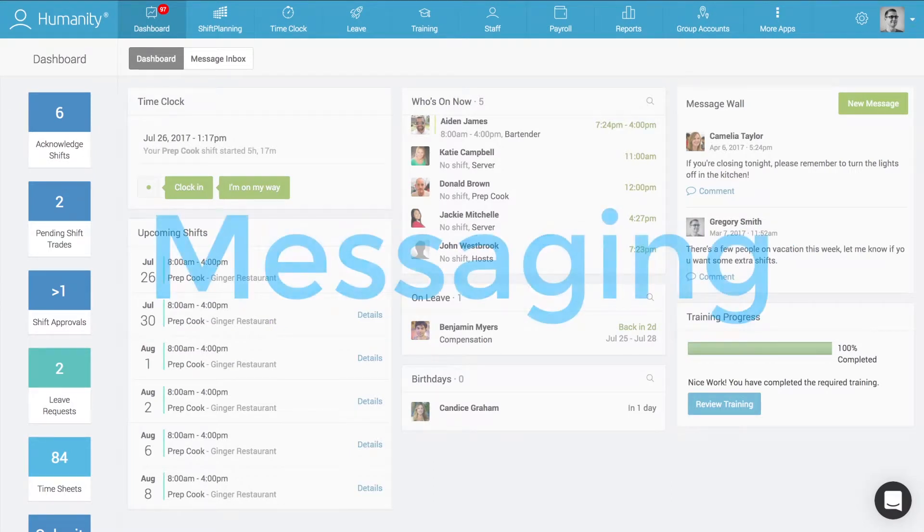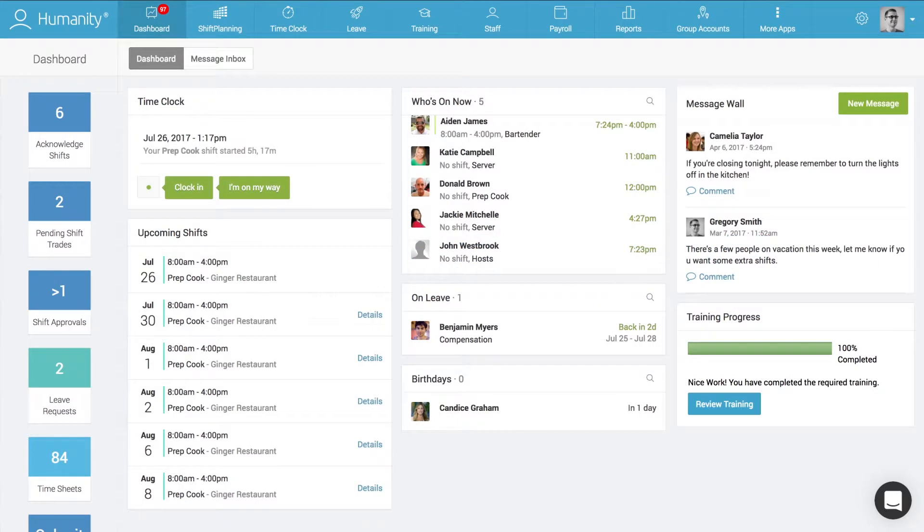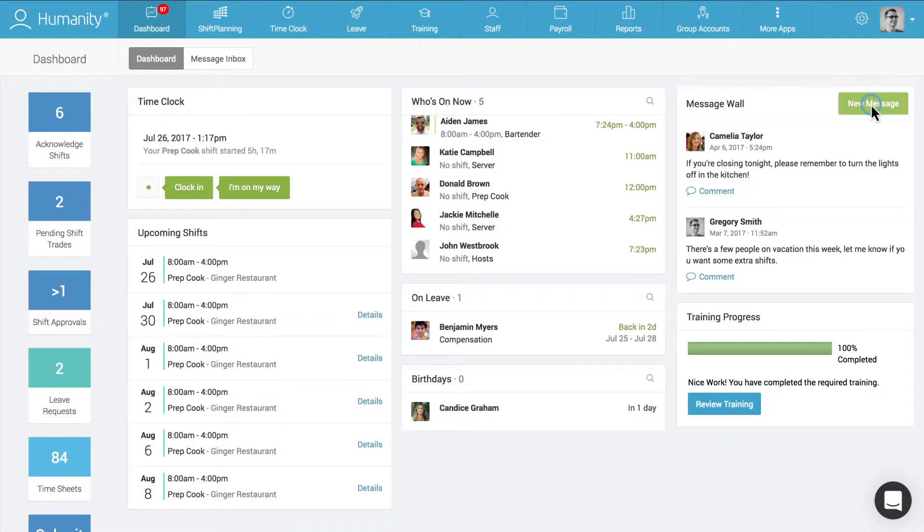On top of the platform's powerful scheduling and staff management capabilities, Humanity also offers business owners an integrated messaging system that enables convenient and secure online communication between management and staff.